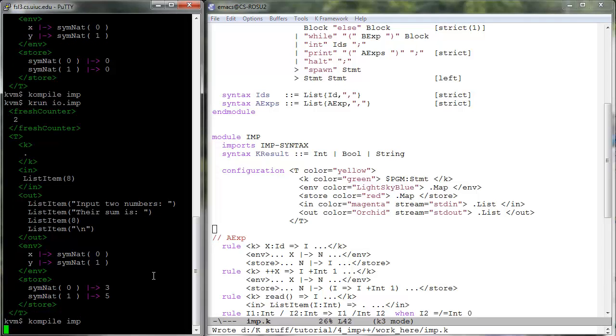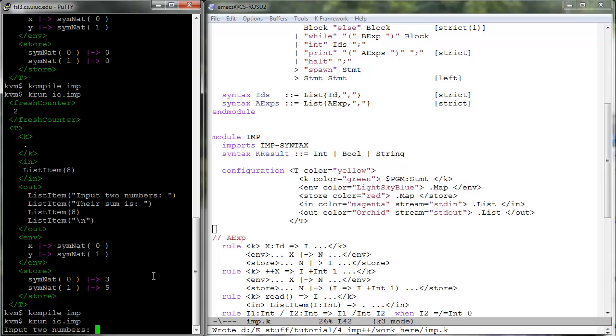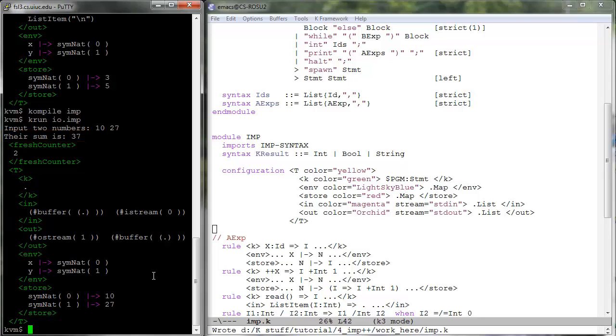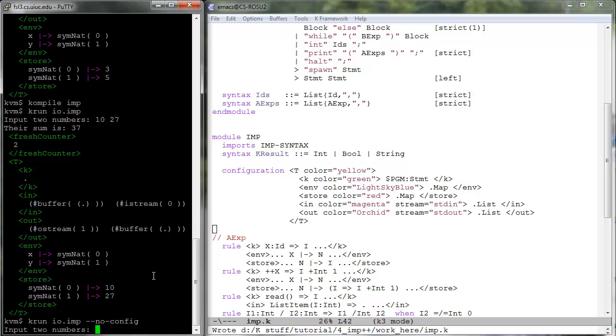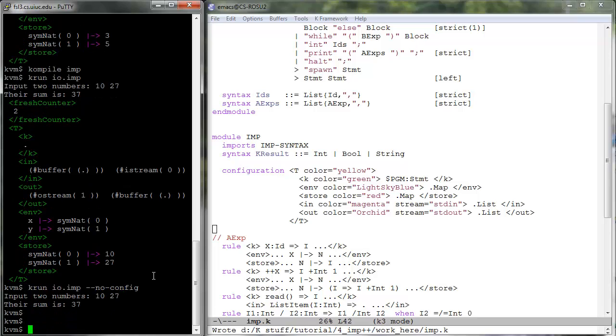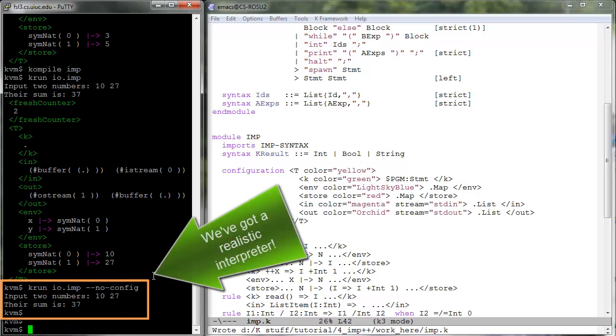Let us compile and k-run io.imp again. It prints the message and then waits for your input numbers. Type in two numbers then press enter. A message with their sum is then printed, followed by the final configuration. If you do not want to see the final configuration and thus obtain a realistic interpreter for your language, then call k-run with the option minus minus no dash config. Nice, isn't it?